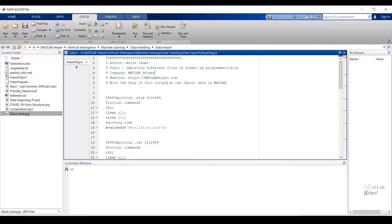Welcome. In the last video we saw how to import data interactively in MATLAB using three ways: clicking the import data tab under the variable section of the home tab, choosing a file from the directory, and using the command 'uiimport'. In this video we are going to import different file formats in MATLAB programmatically.